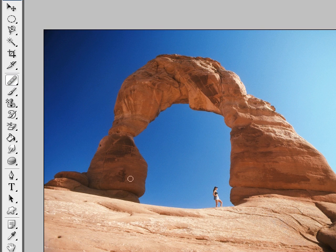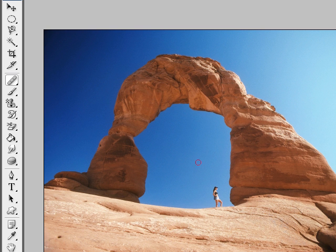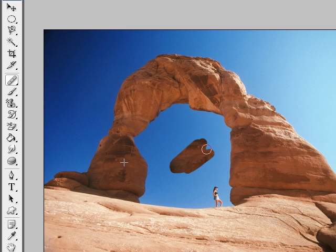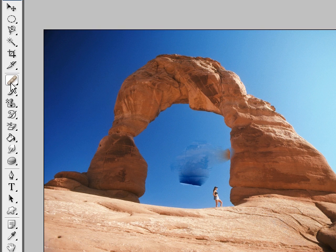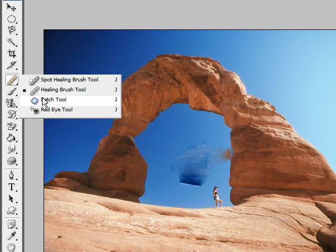The healing brush tool is to recreate a section of your image. Say you wanted to recreate this rock — just hold down alt and you'll see little crosshairs. Click once, then go to another section of your image and simply paint, and it will recreate that area. The patch tool is just for larger sections, working the same way as the healing brushes.